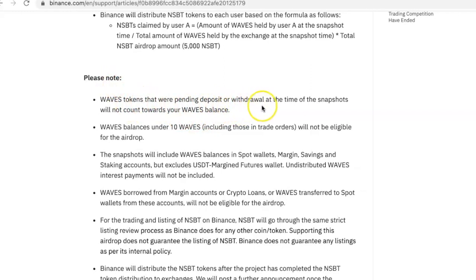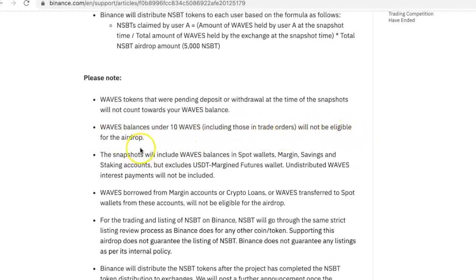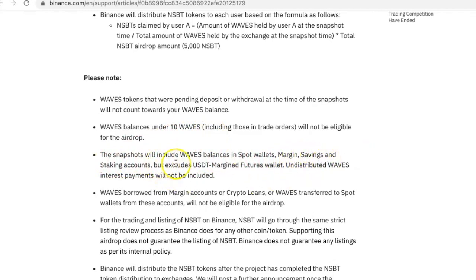Please note that Waves tokens that were pending deposits or withdrawals at the time of the snapshot will not count towards your Waves balance, so your Waves should already be in your wallet. Waves balances under 10 Waves, including those in trade orders, will not be eligible for the airdrop. So if you want to catch this airdrop, make sure you have at least 10 Waves in your account. You can have more than 10, but you cannot have less than 10.